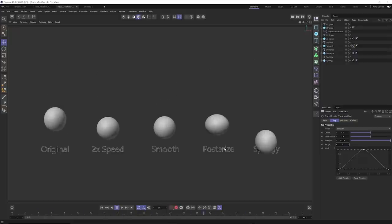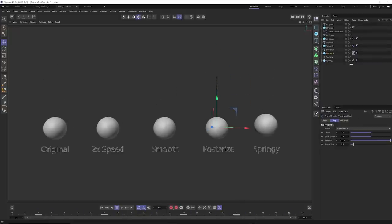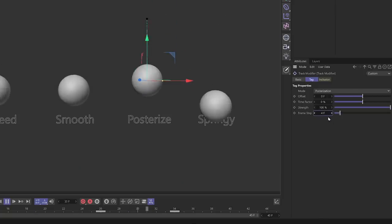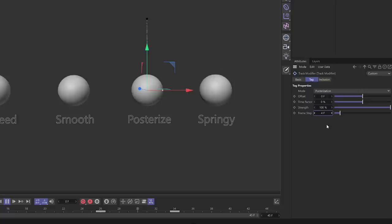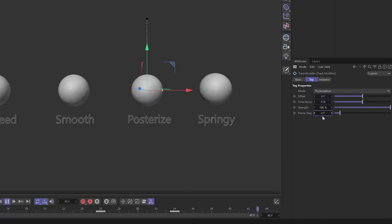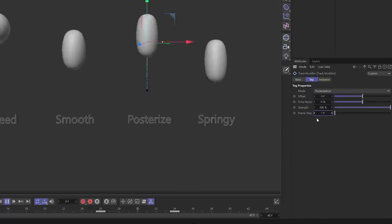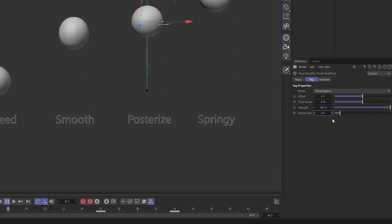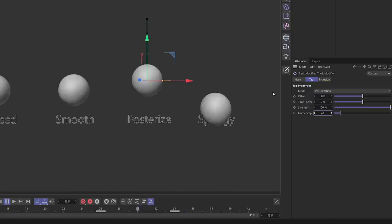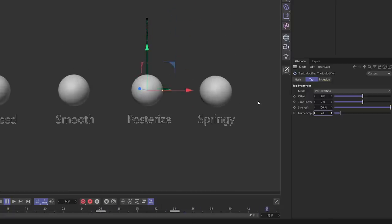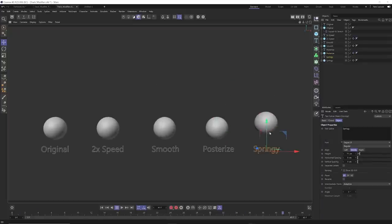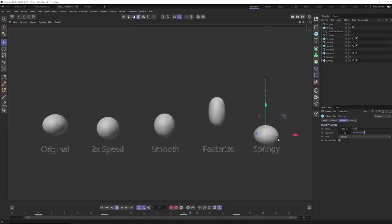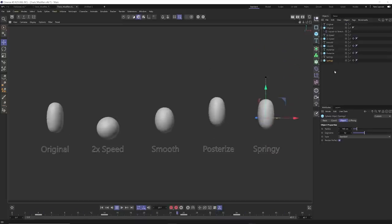This one is the same ball bounce but with posterize on it. You can change the frame step — it's almost like having an animation fully keyframed and animated on the ones, and then just hitting a couple buttons to animate on threes or fours. Super cool to posterize your animation like this. And then there's the springy option, which is an easy way to add springy effects — like a delay effect — to your existing animation track.